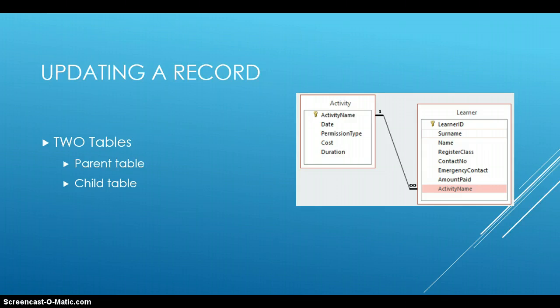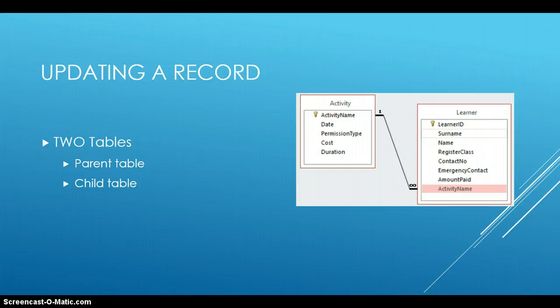In this case, if you remember, like from the previous examples, we have an activity table, which has details about activities. That is the parent table in this case, because there is nothing in this table that is dependent on another table.